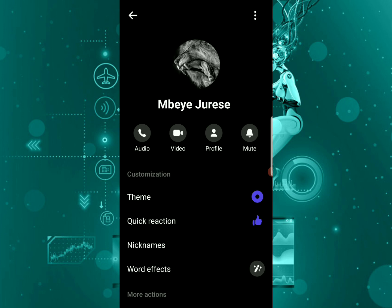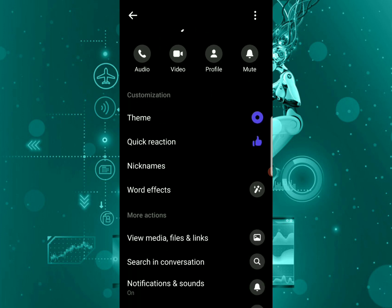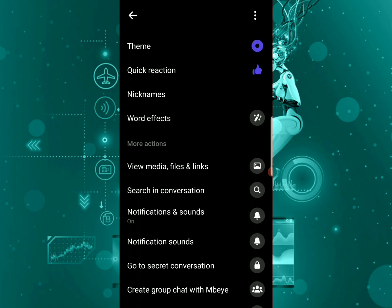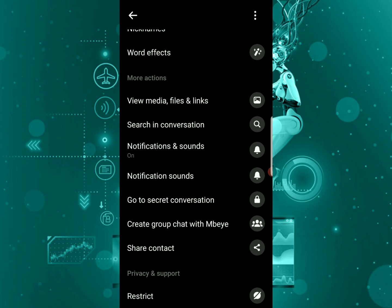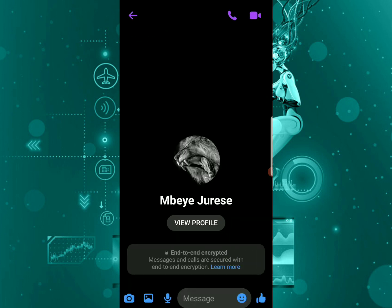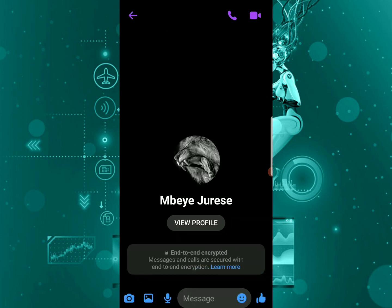Once you click on it, you're going to scroll down and you can see this option here, go to secret conversation. If you click on this secret conversation, as you can see here after clicking on that, you're going to see end-to-end encrypted. Messages and calls are secured with end-to-end encryption on this chat.